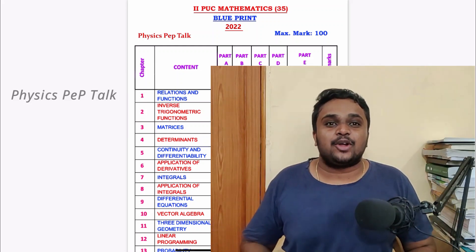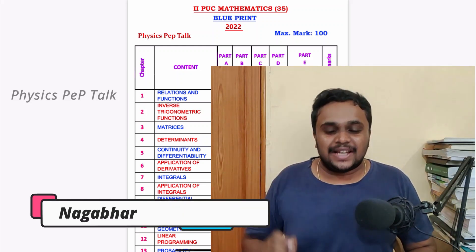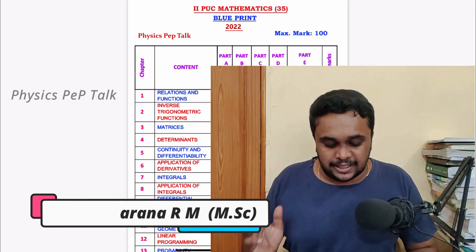Hello students and welcome to Physics Pep Talk. In this video, we will discuss the Mathematics 2022 Blueprint.